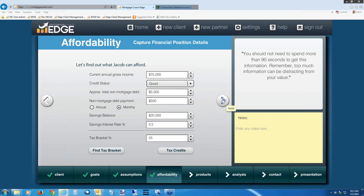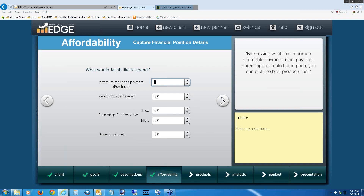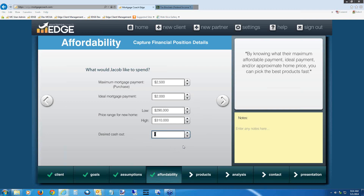This next screen is where you've already asked your borrower about maximum and ideal mortgage payment — we want to find the range of what they think they can afford. For the maximum, put in $2,500. For the ideal payment, put in $2,000. We're also going to collect the price ranges they're interested in. We've decided on a $300,000 purchase price. If the borrower said they could go between $290,000 and $310,000, use that range: for the low, put $290,000; for the high, put $310,000. Leave the desired cash-out line blank, then hit the right arrow.